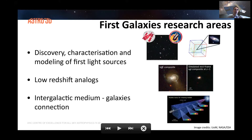Finally, there is also a growing interest in the connection between galaxies and the intergalactic medium. I won't talk much about this last point in my talk, but Urosh's talk next will be focused on this third aspect of the research program.